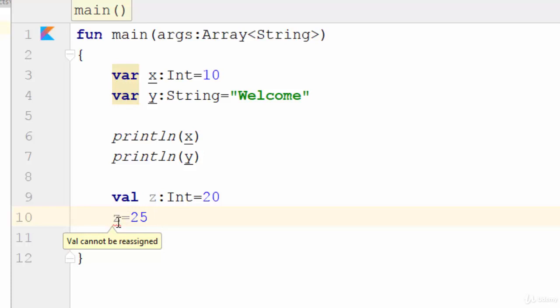So in this video we have talked about how we can create a variable, constant, and print them on the screen. See you next video.